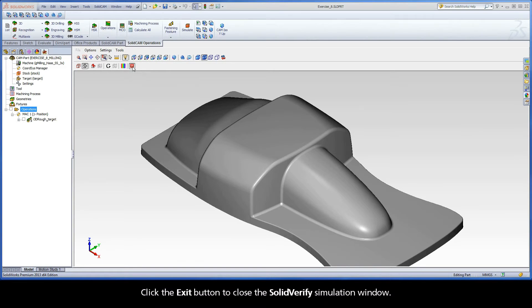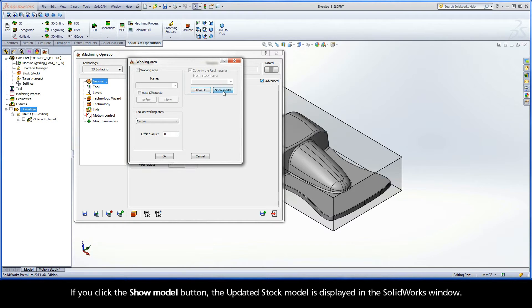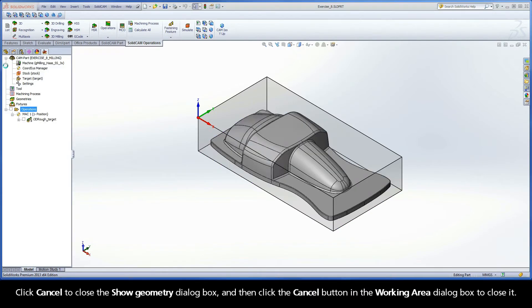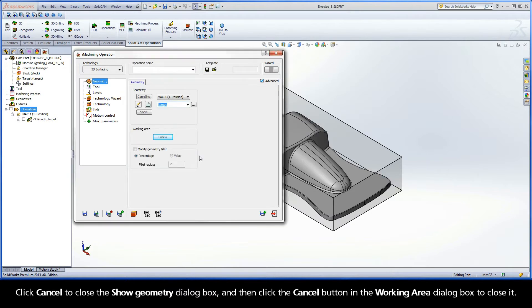Click the Exit button to close the Solid Verify Simulation window. If you click the Show Model button, the updated stock model is displayed in the SolidWorks window. Click Cancel to close the Show Geometry dialog box, and then click the Cancel button in the Working Area dialog box to close it.